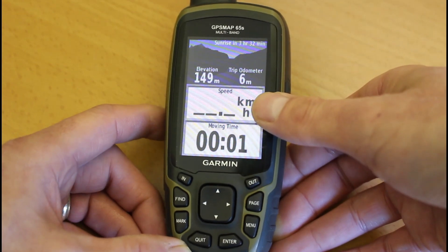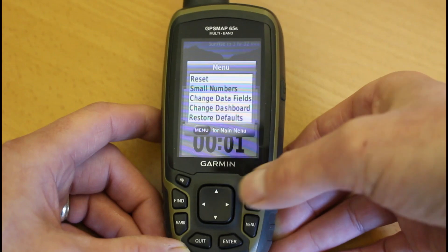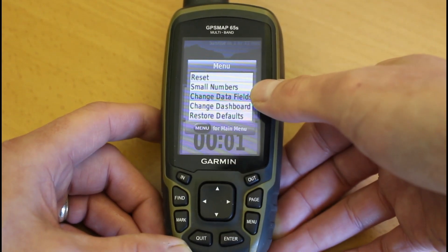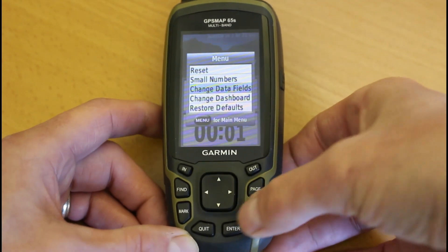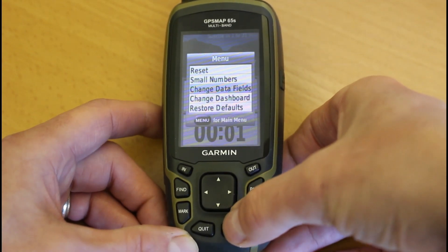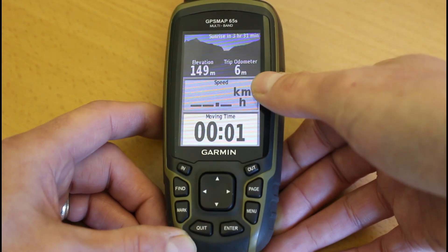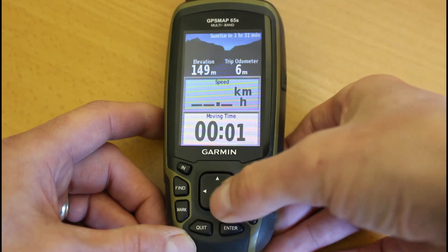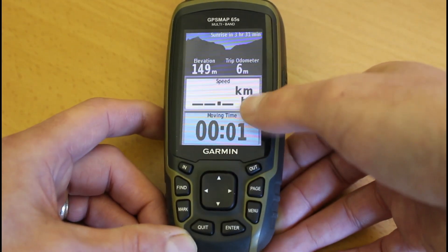To show you how to change the data fields: press the menu button once and this time move down to Change Data Fields, press enter. The first data box — Speed — is highlighted in blue. If I wanted to leave that one and change the second one, which is Moving Time, the down arrow moves me to the second one.